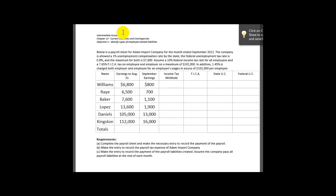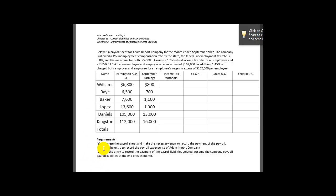Here's the problem I've made available to you. It's a problem that walks us through a payroll for a company. If you want to review this problem, you can go ahead and pause the recording, but I'm going to go ahead and move on and walk us through working through the requirements here. The first thing we're going to do is complete the payroll sheet and make the necessary entry to record the payment of the payroll.